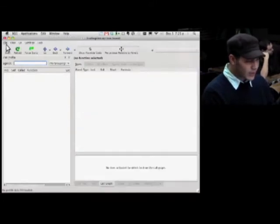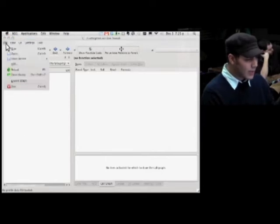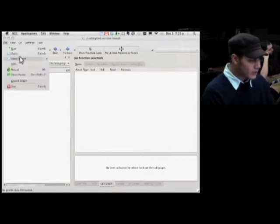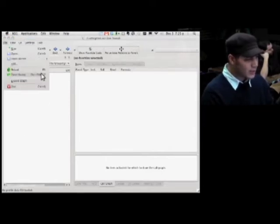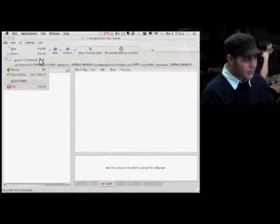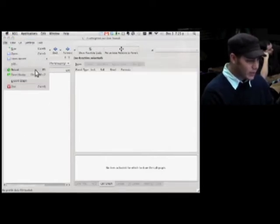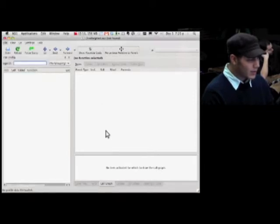The wonders of X11 allow us to execute this application that is actually running off the Linux VM in the outer Mac world, which is pretty handy.